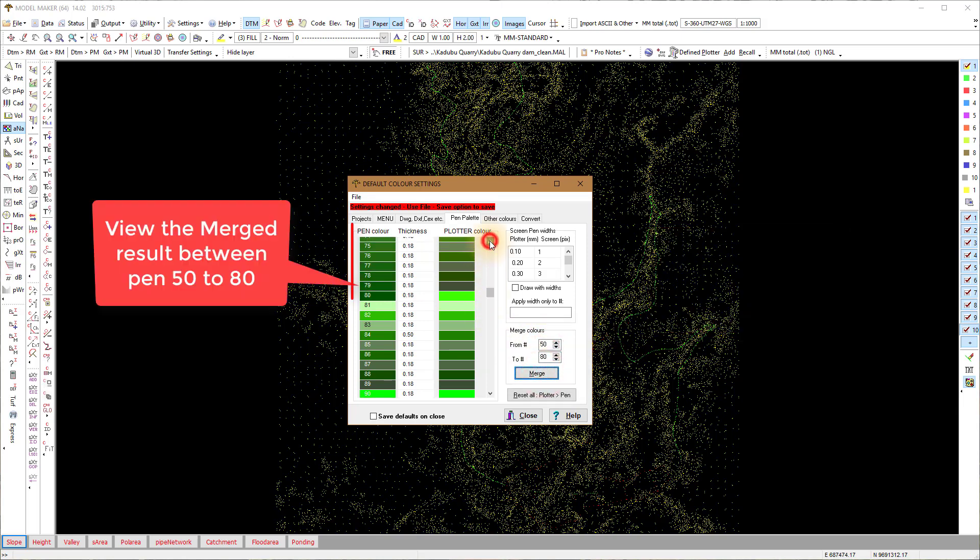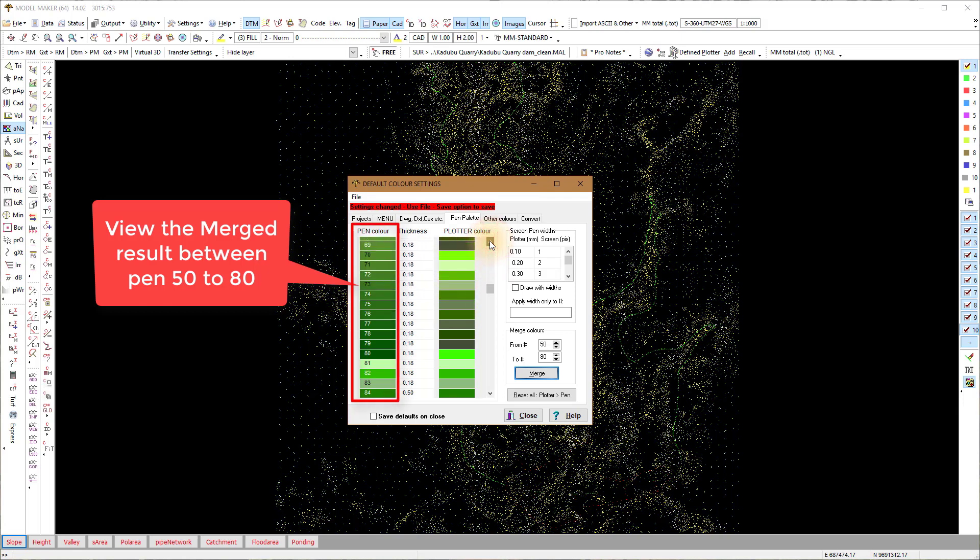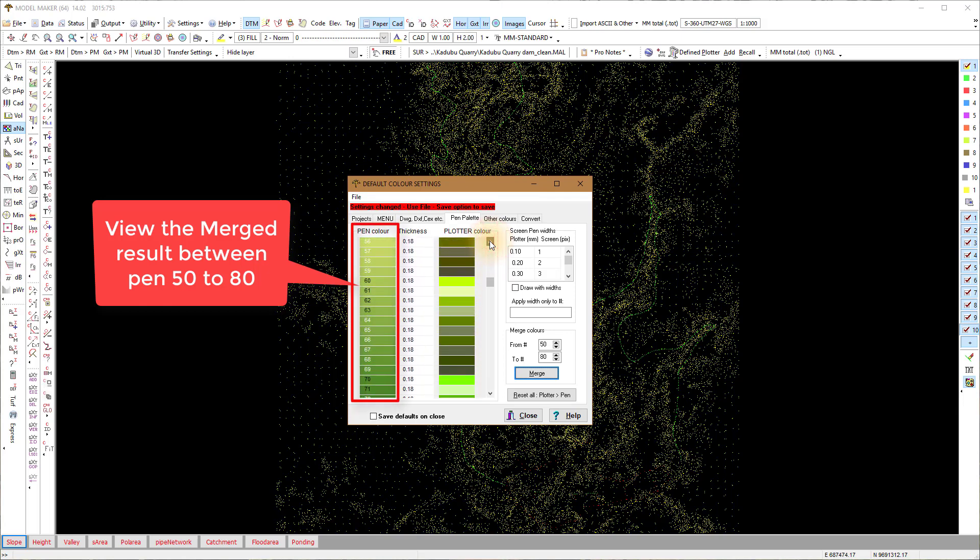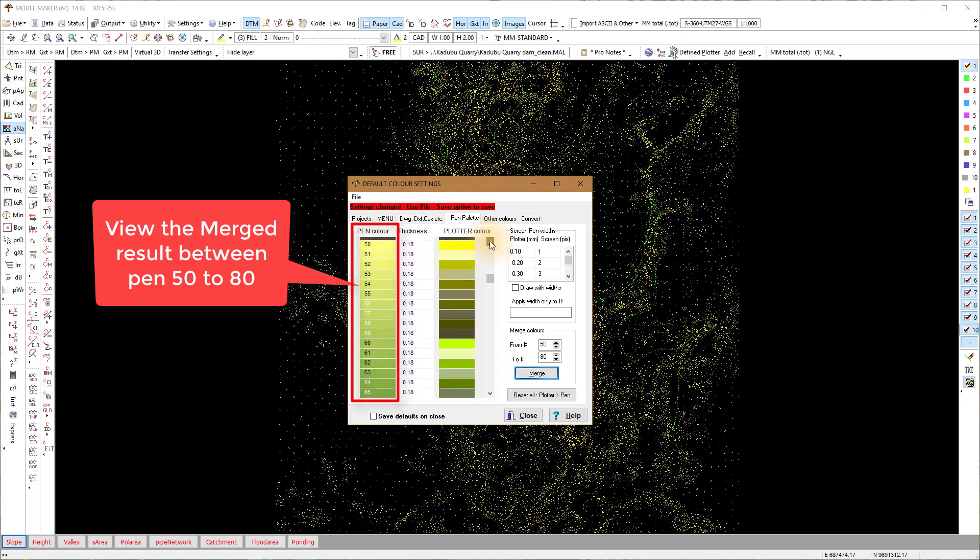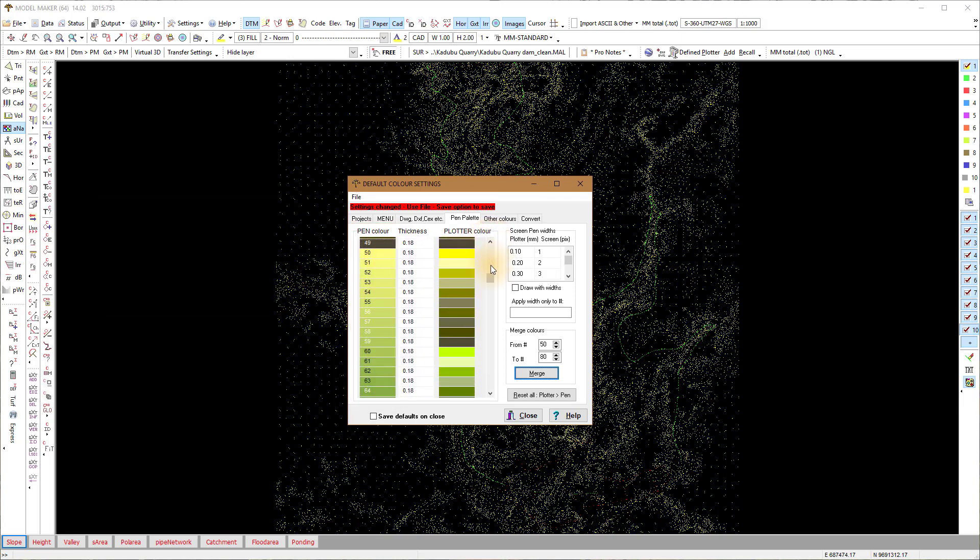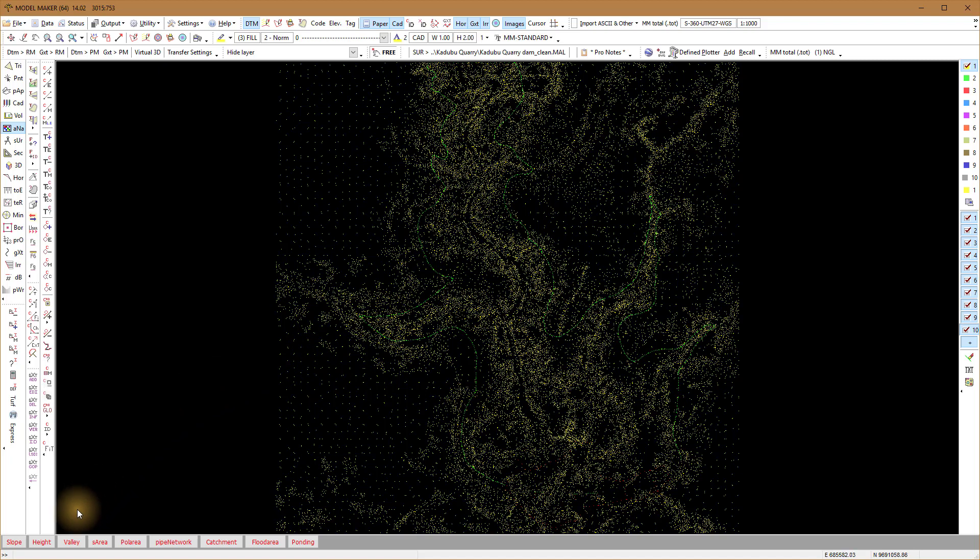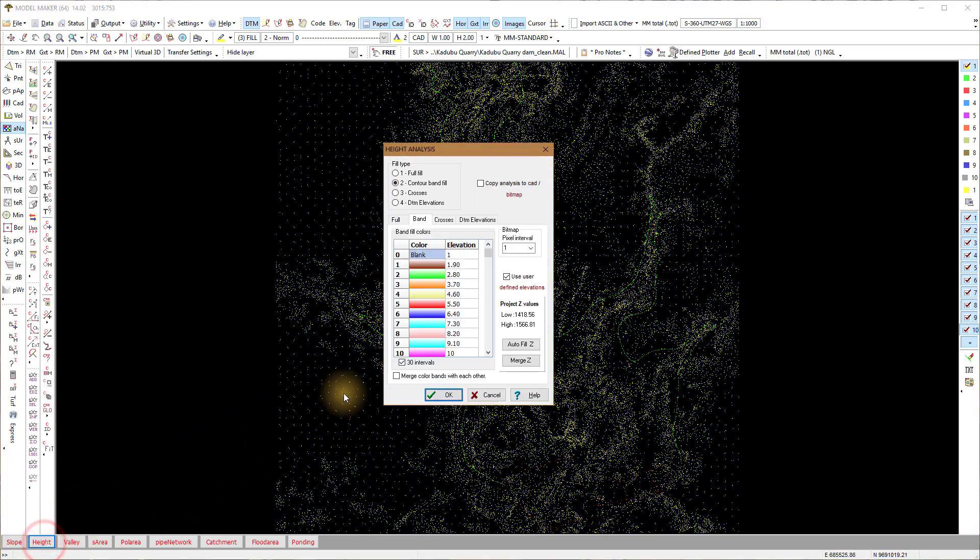Go to Analysis, Height again and allocate colors the way you want.